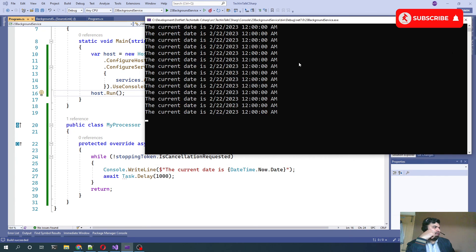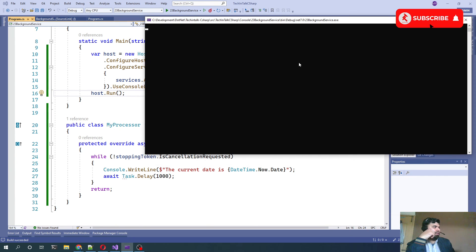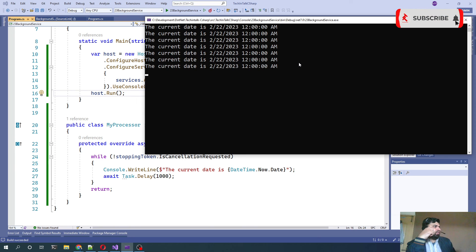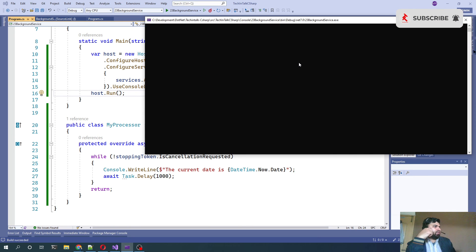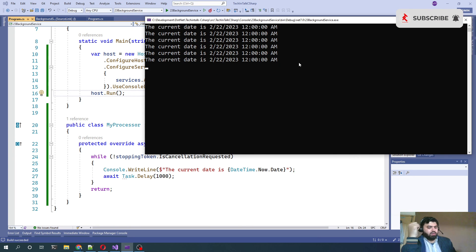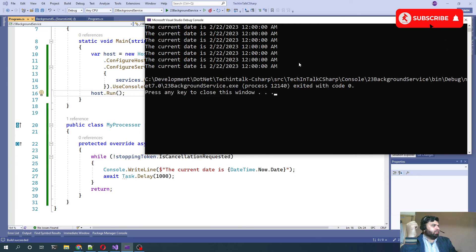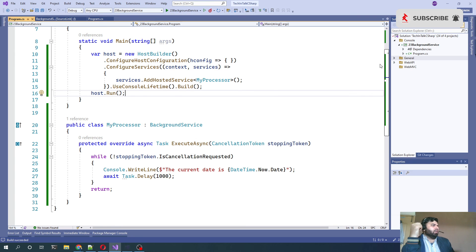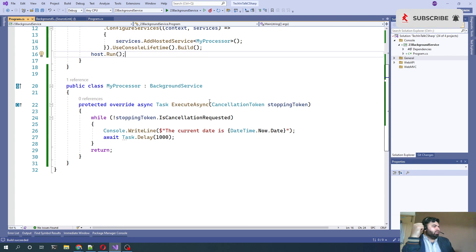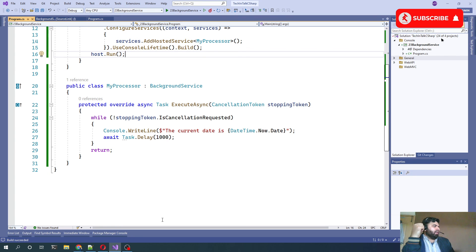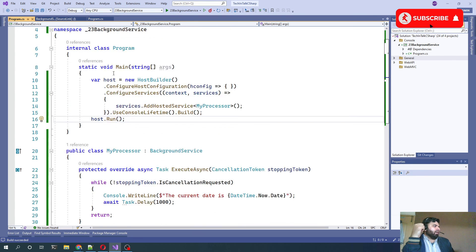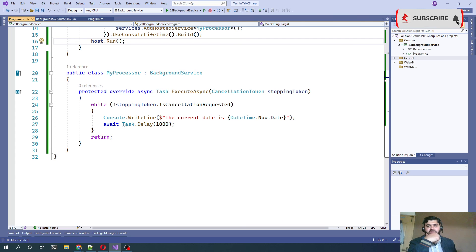And if we try to press Control-C it will terminate the program. So this is how we can implement the background service in console application.